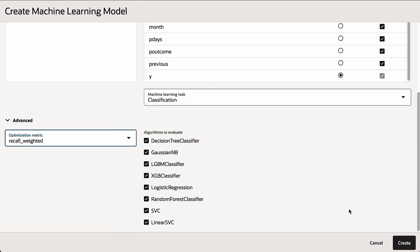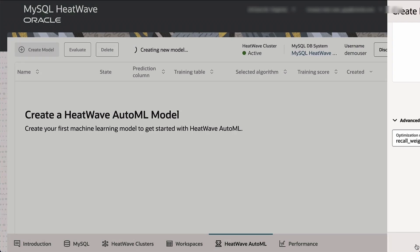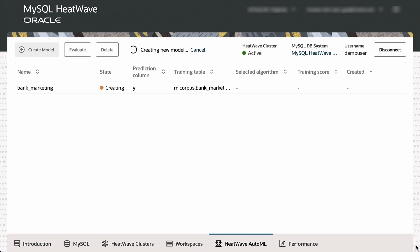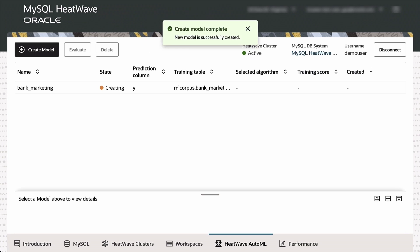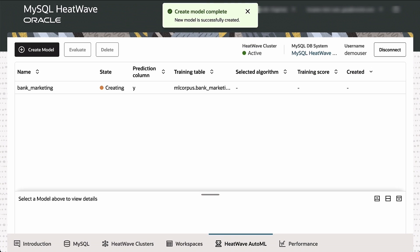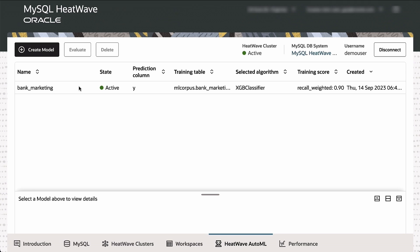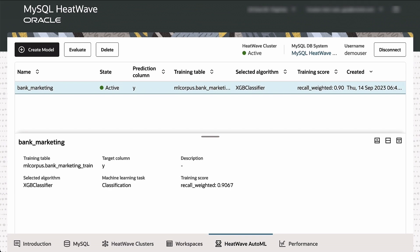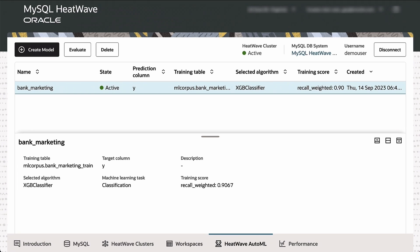Once this is done, with a single click, HeatWave AutoML creates a model. It does the preprocessing, figures out the optimal algorithm, the right set of features, the optimal hyperparameters, creates the model, stores the model inside the database, without the data or the model ever leaving HeatWave, everything being done on the same cluster. And we see that the system chose XGBoost classifier as the algorithm.